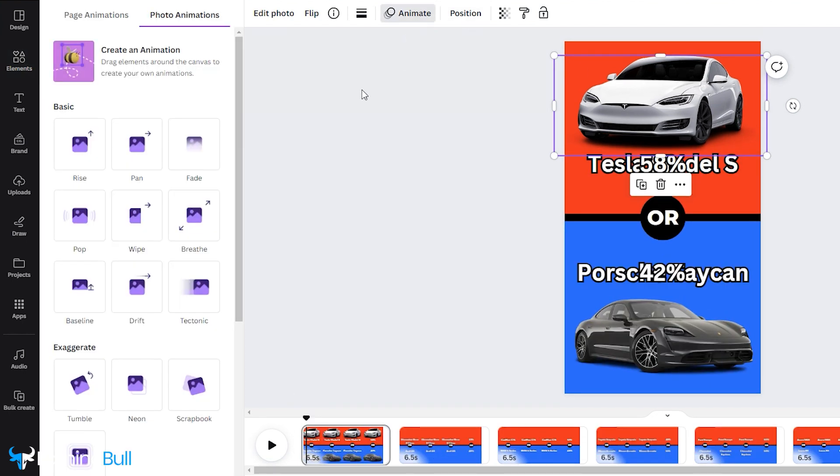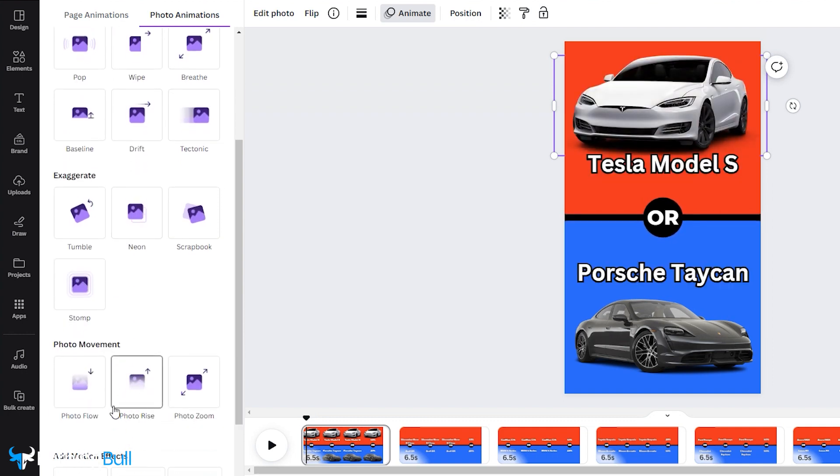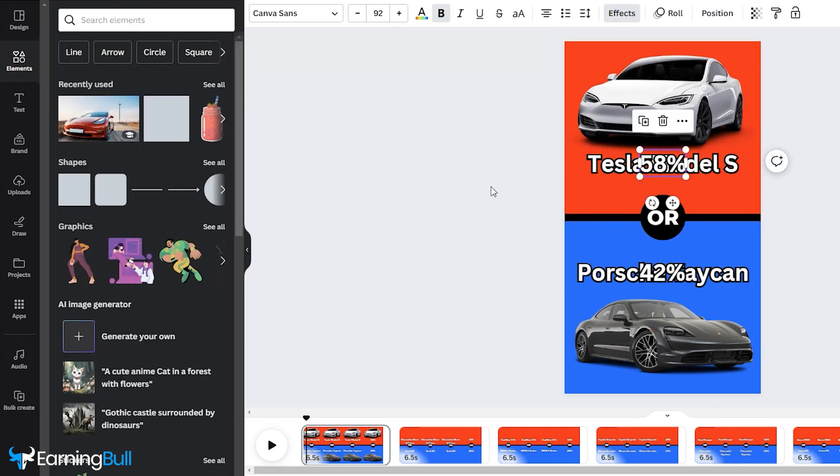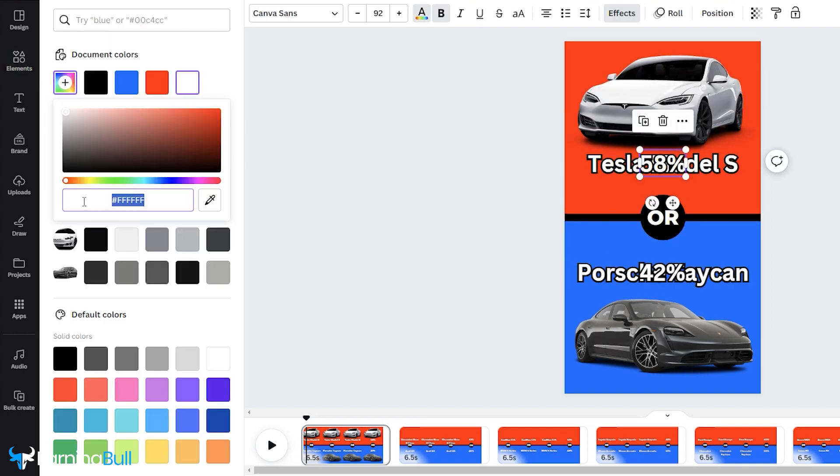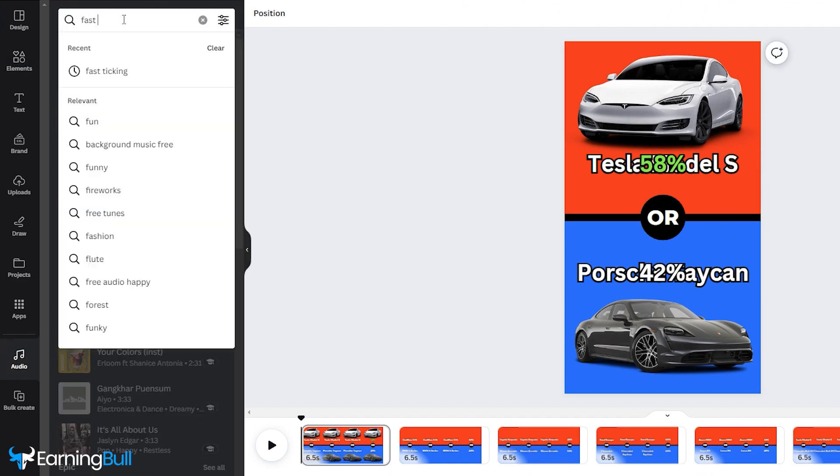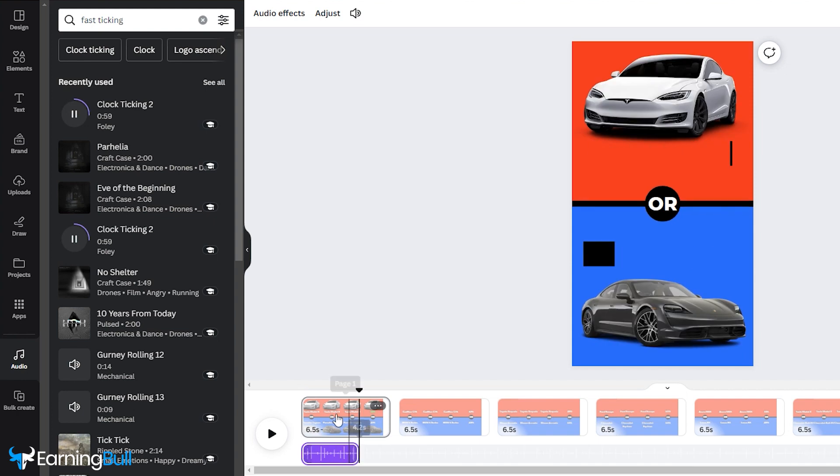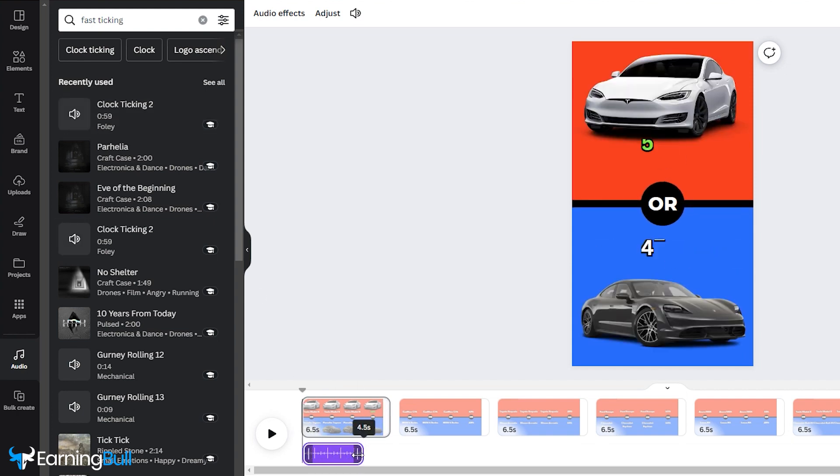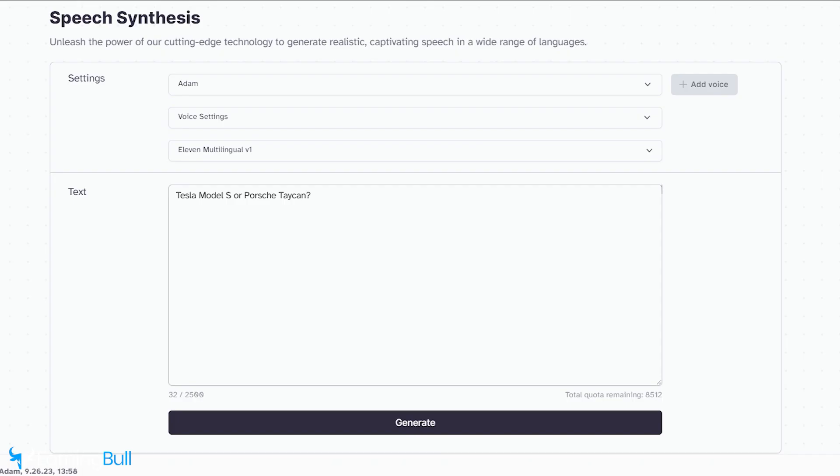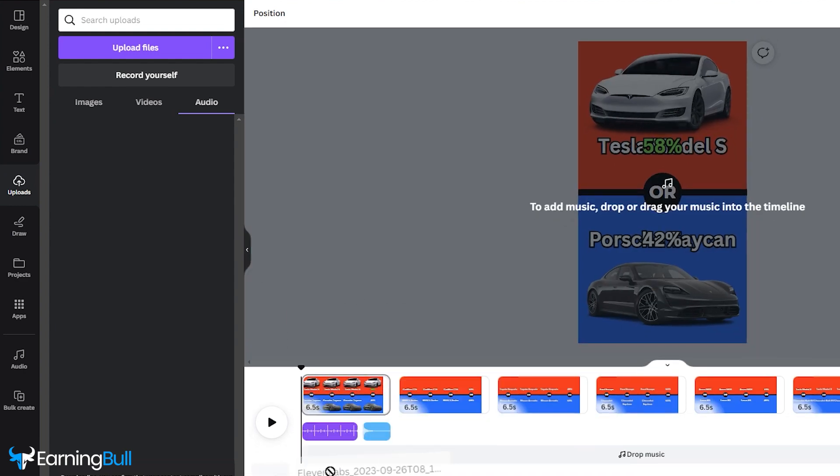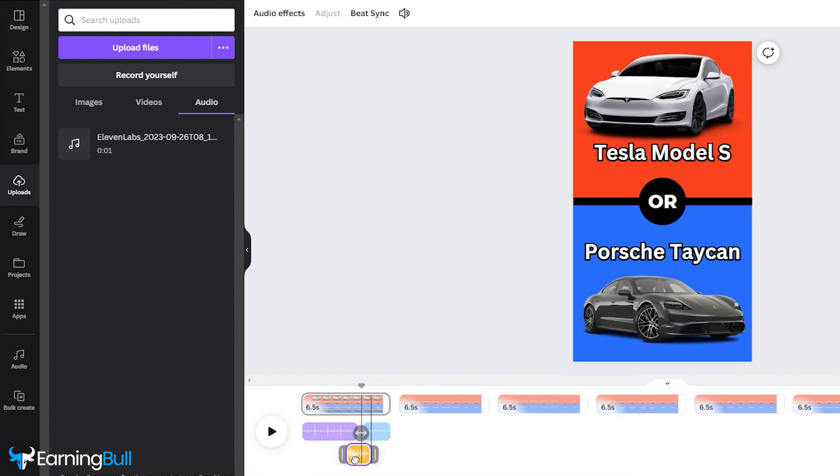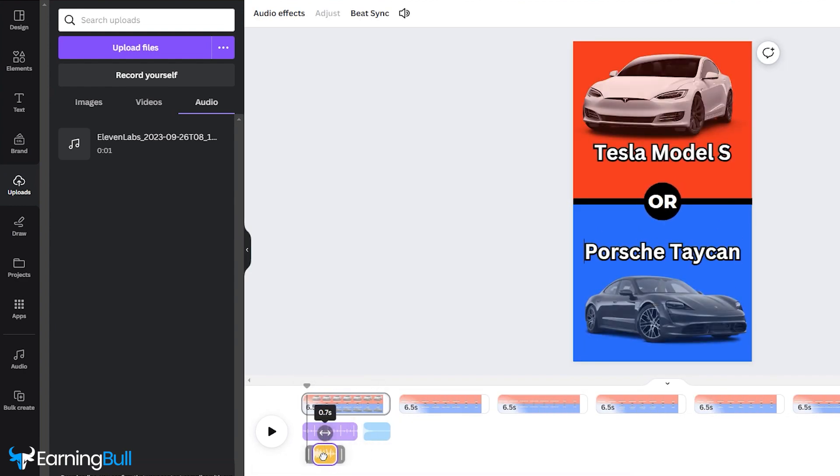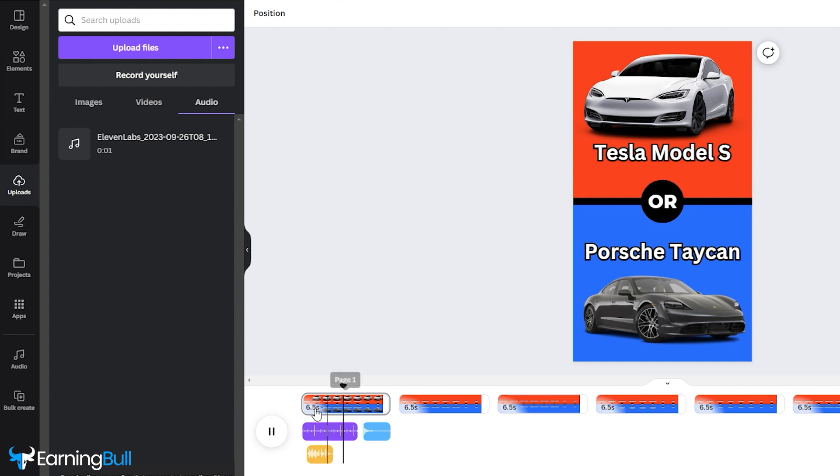Next, add animations to boost viewer engagement. Choose your preferred animation style. Change the color of the higher percentage to green. Remember to include sound effects. Add a ticking clock sound and synchronize it to start when the text appears and end when it disappears. If you want to add more depth, visit Eleven Labs and generate some custom sound. Import it and position it in the timeline.